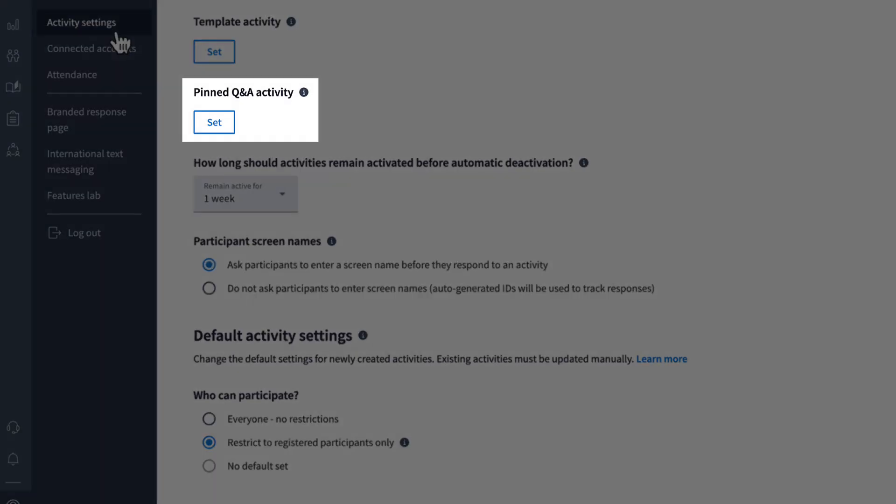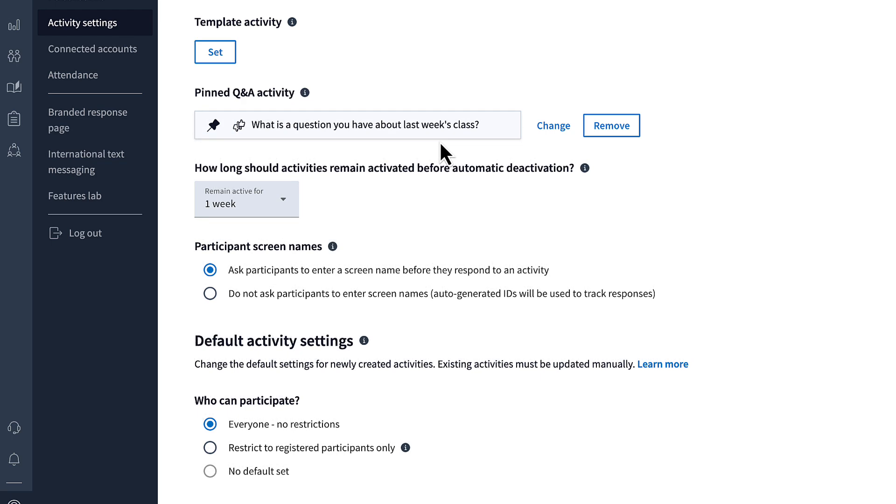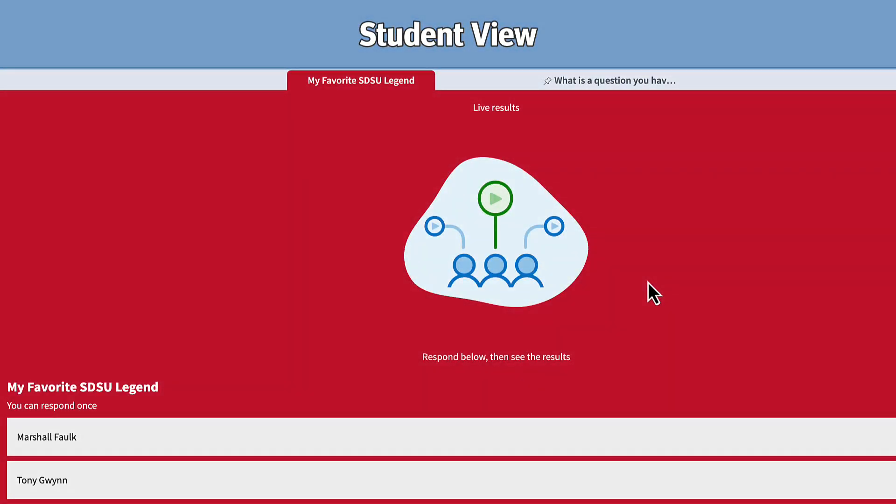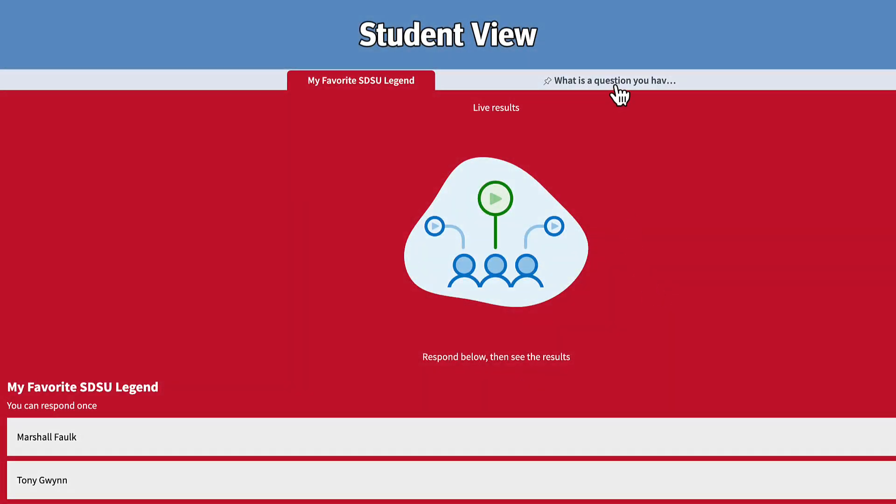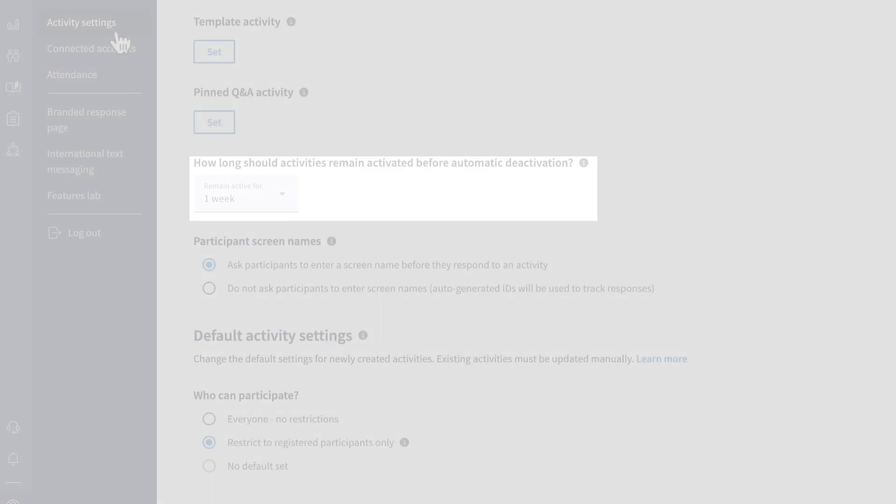Additionally, there's an option to pin a Q&A activity. This allows students to ask questions during class separate from other activities and keeps the Q&A accessible for you to review at your convenience. You can also set a default time for activities to eventually deactivate.